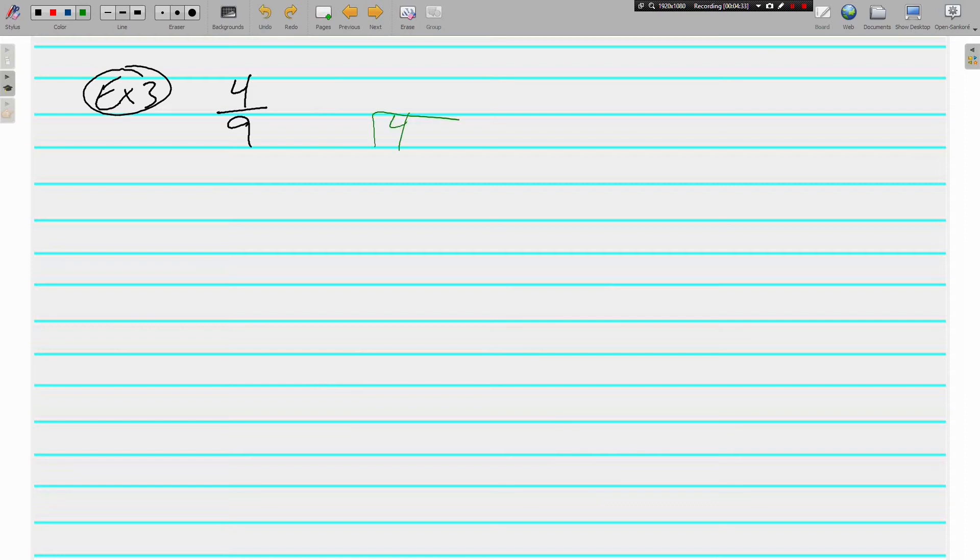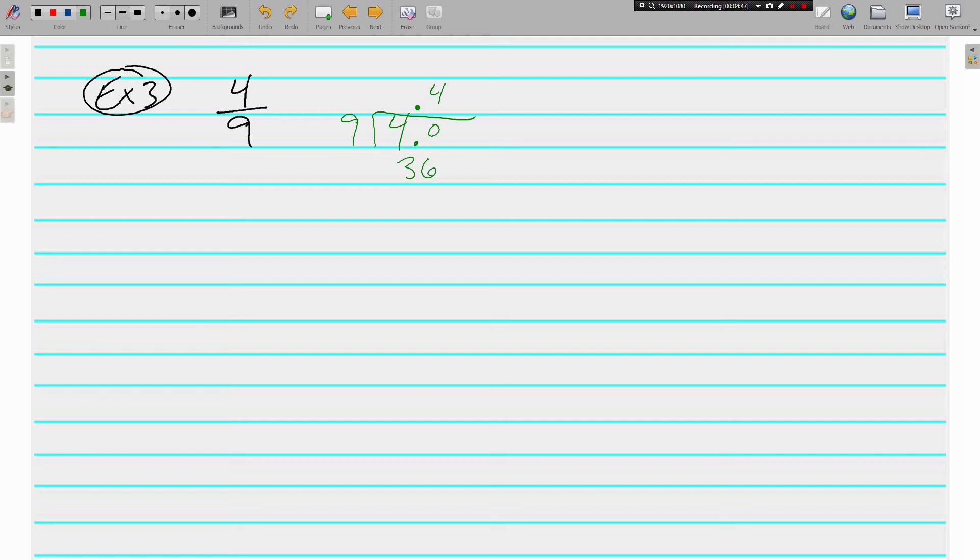Top divided by bottom. 9 won't go into 4, so we add our placeholder. But 9 goes into 40, 4 times for 36. And 40 minus 36 is 4. Need another placeholder. 9 goes into 40, 4 times. And I think I'm starting to see a pattern.